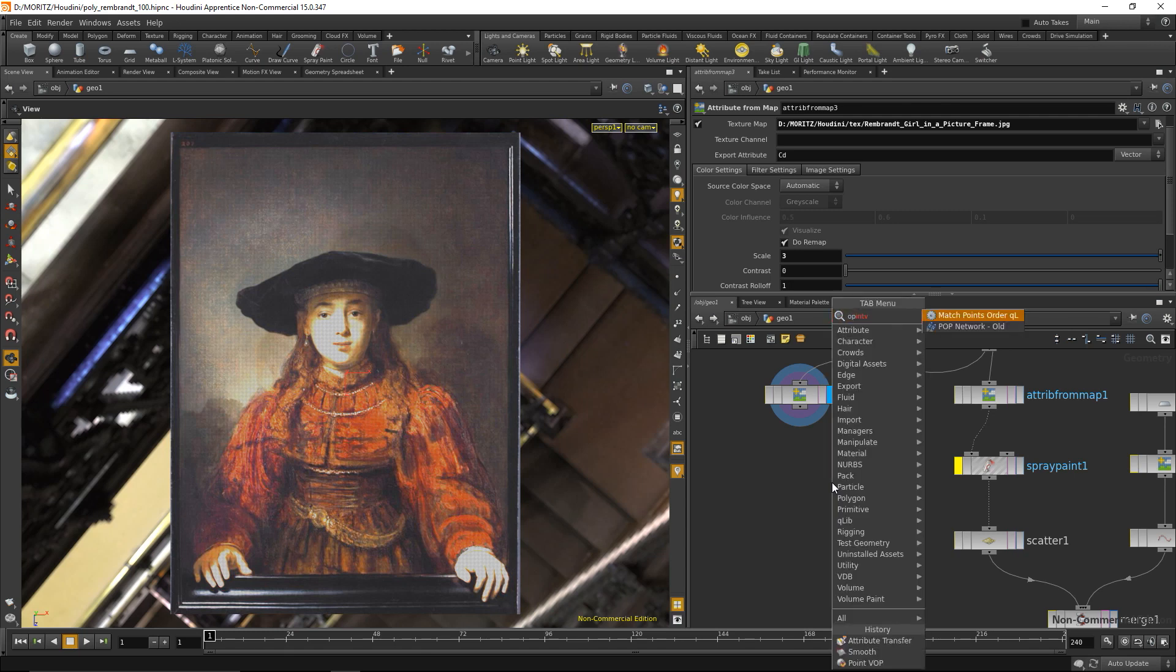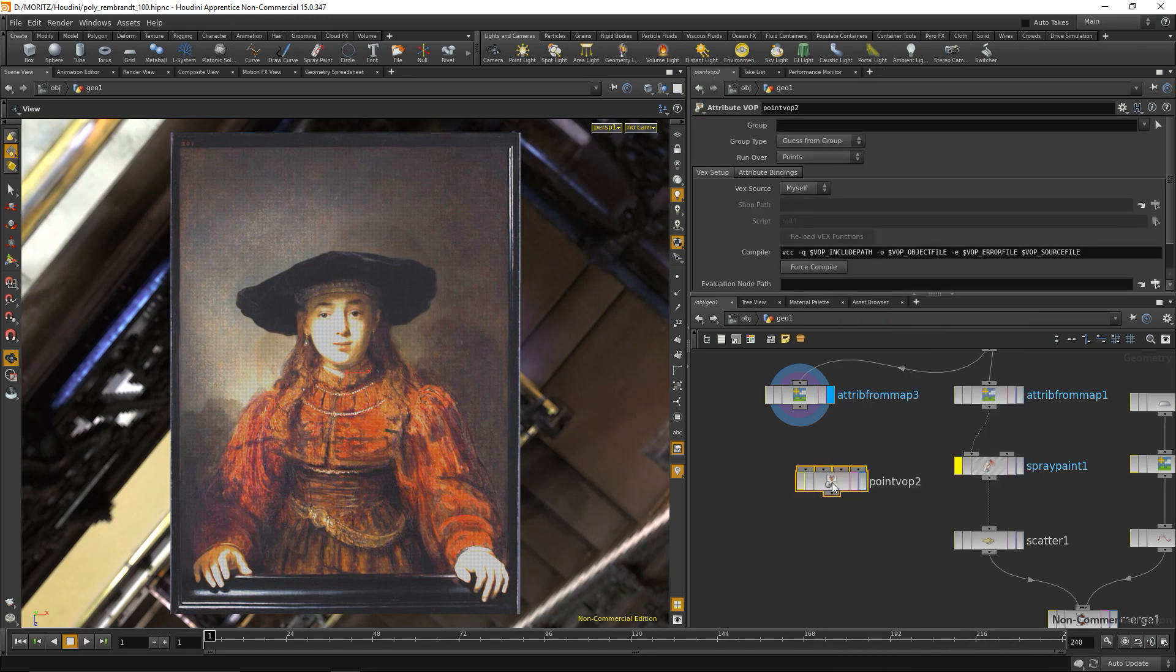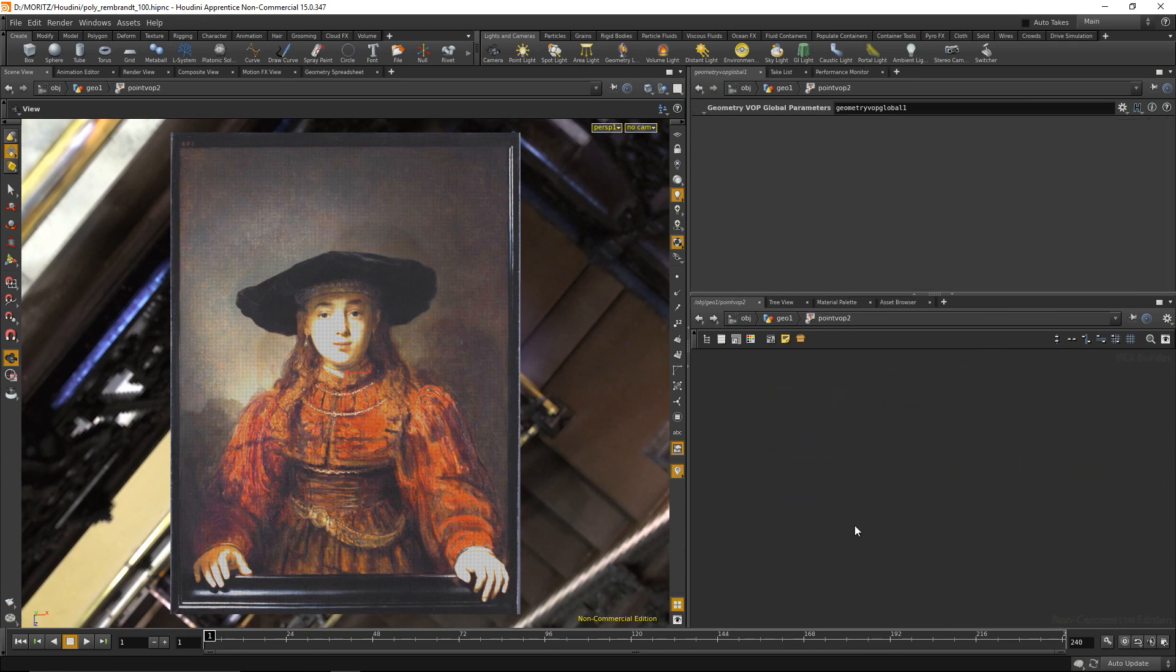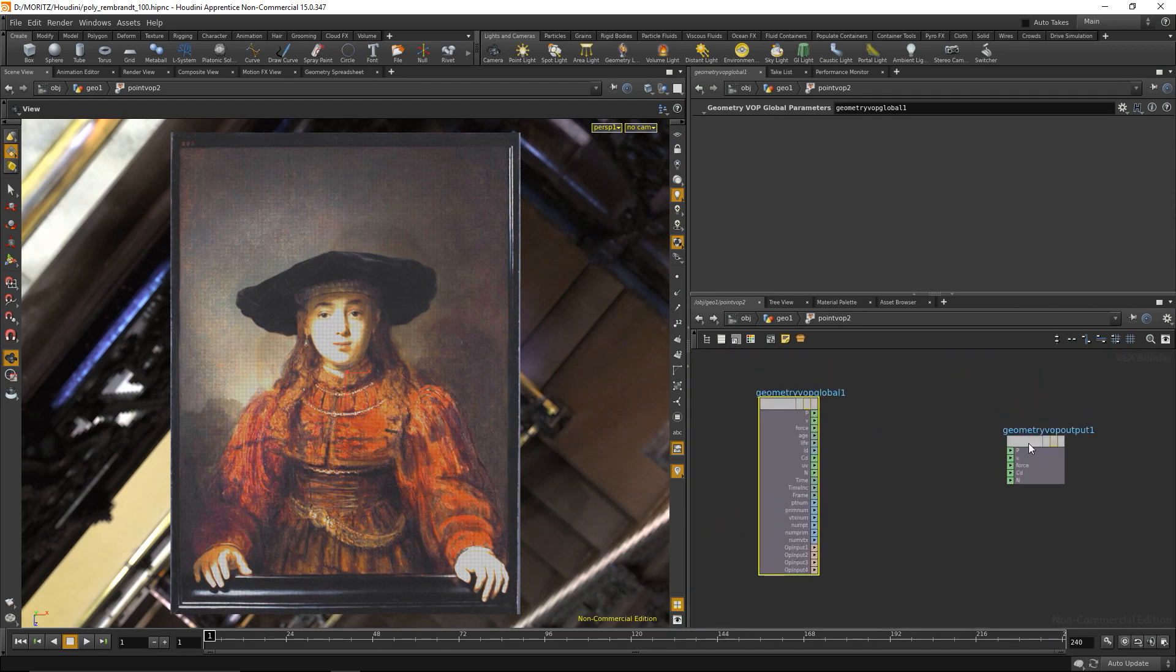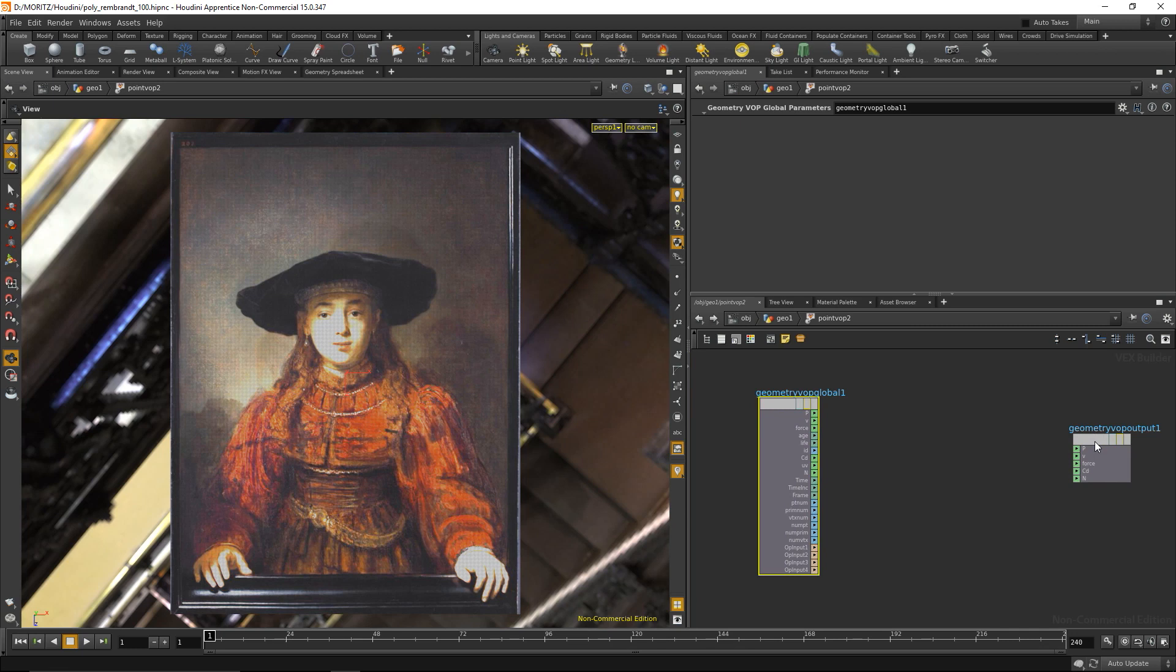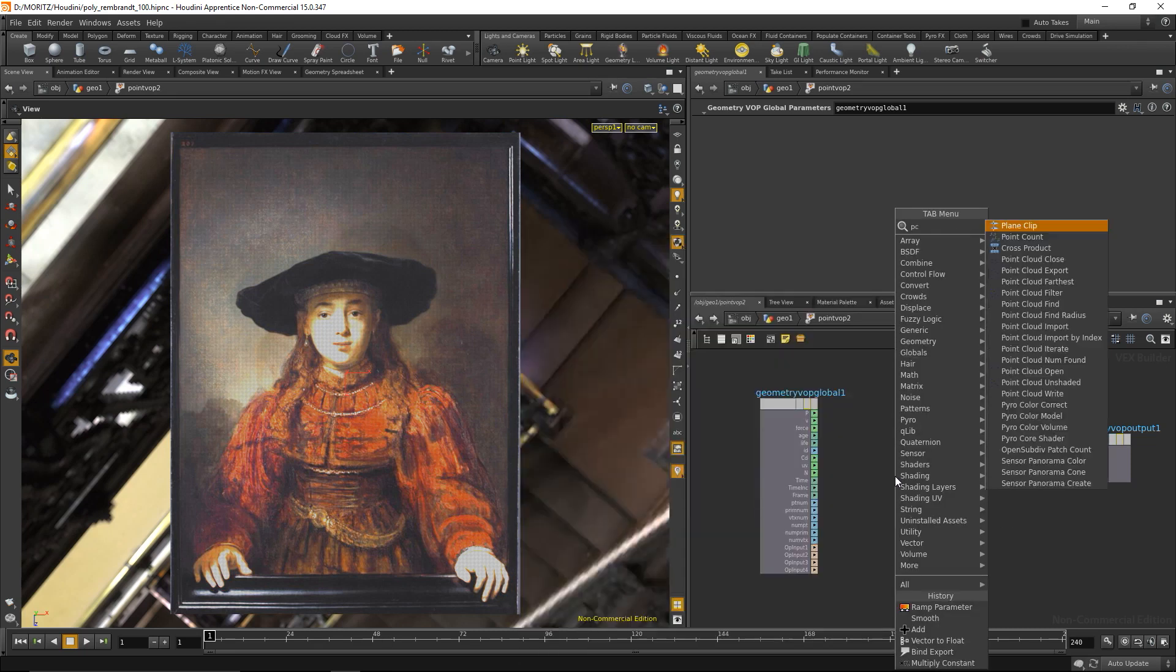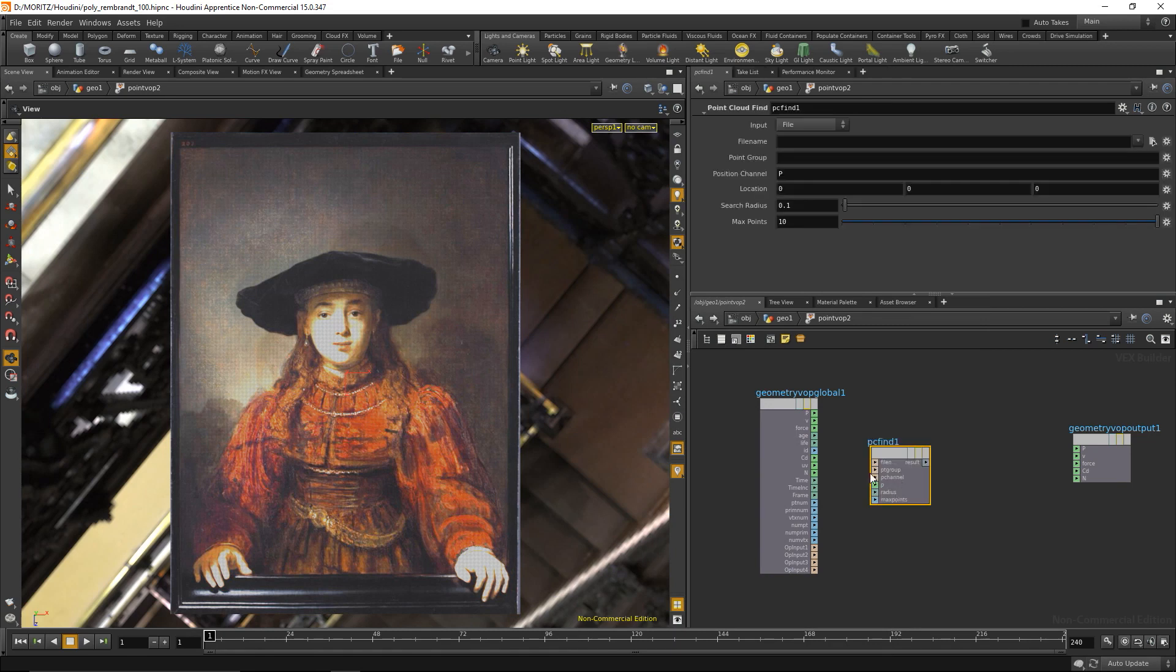I'm going to drop down a point VOP, wire that up and go inside. What I want to do first for each point is find the adjacent points. For each point, as you remember in the kernel, we need to look up its eight adjacent points.